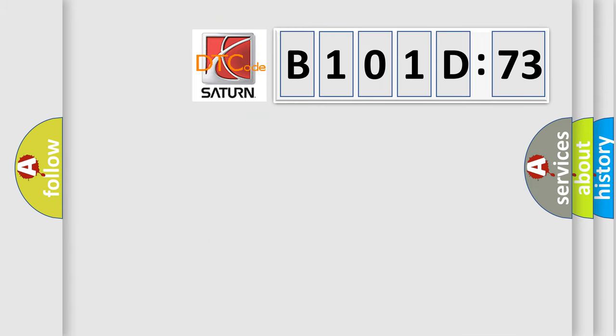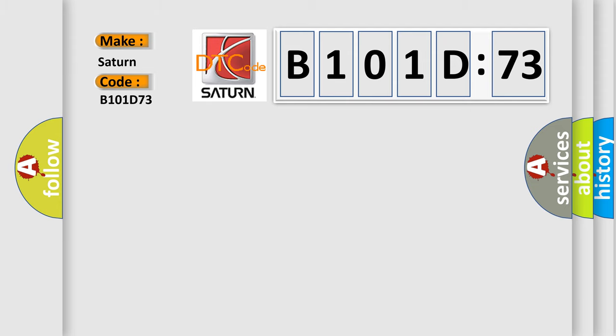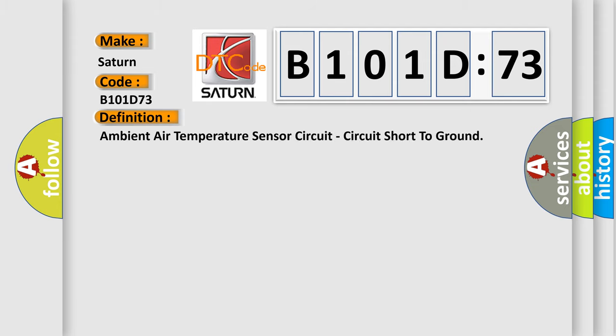So, what does the diagnostic trouble code B101-D73 interpret specifically for Saturn car manufacturers? The basic definition is: ambient air temperature sensor circuit, circuit short to ground.